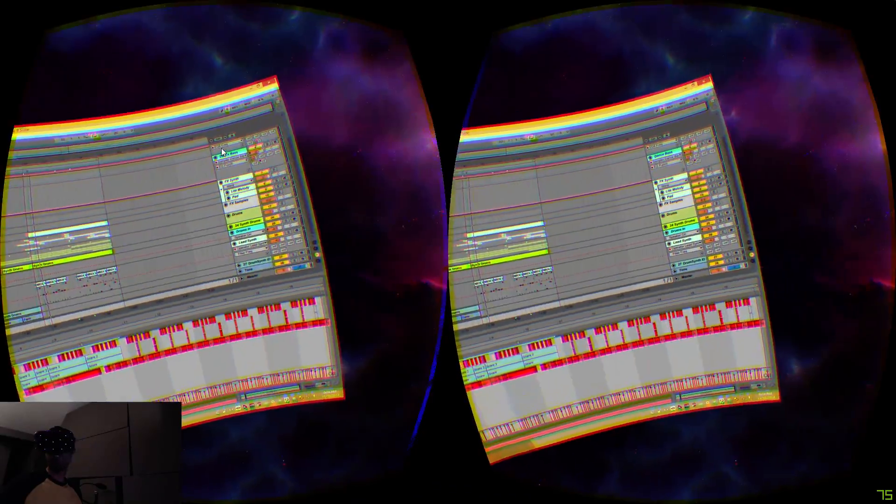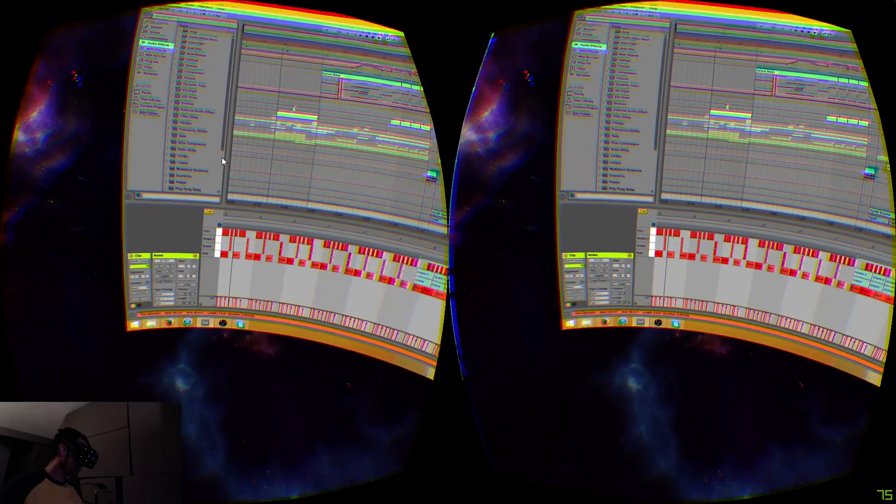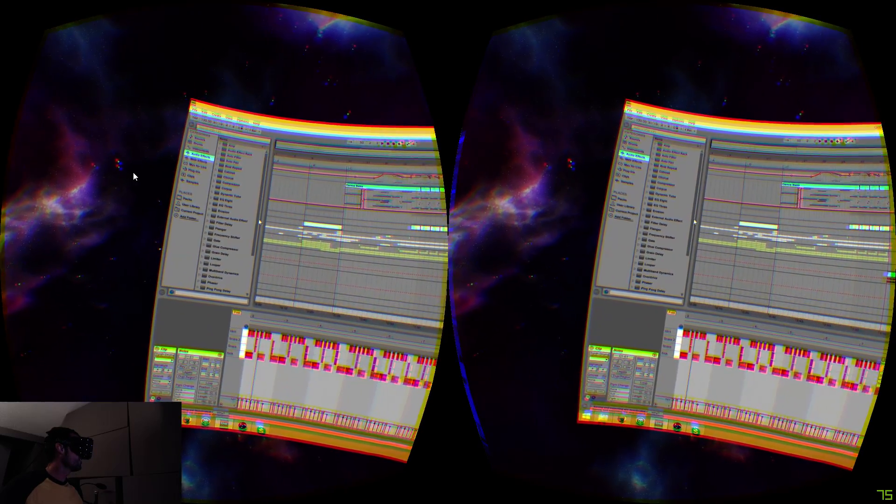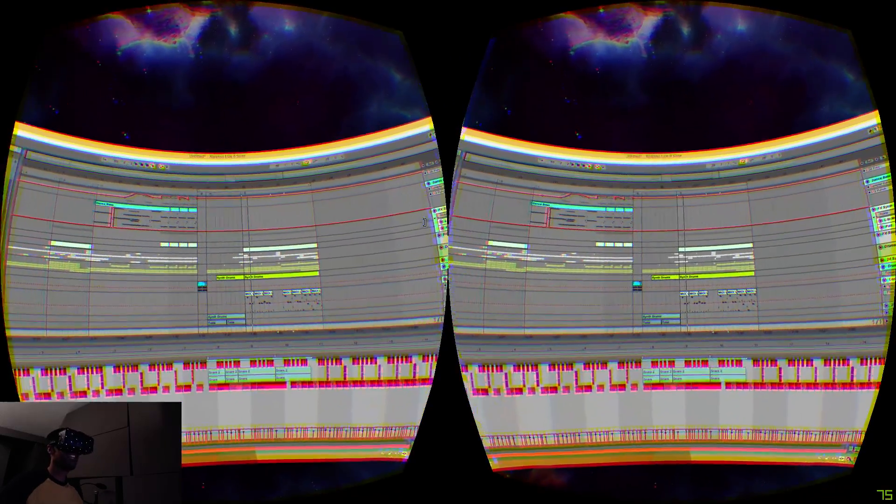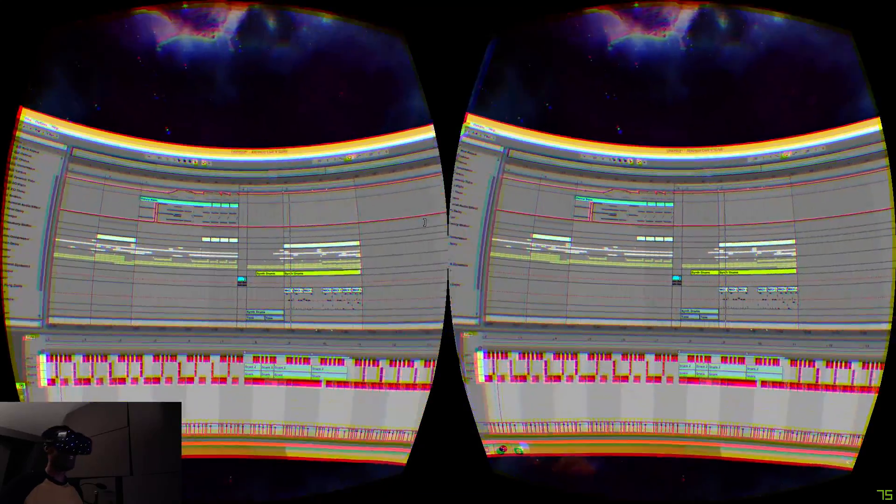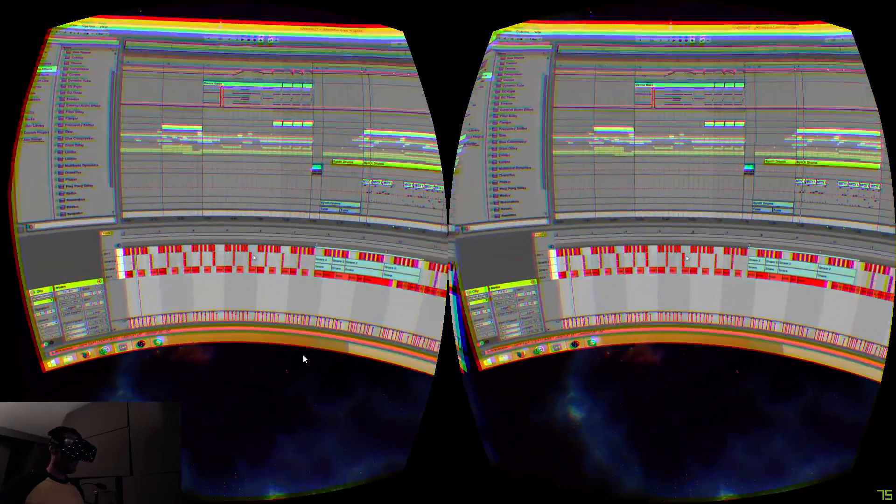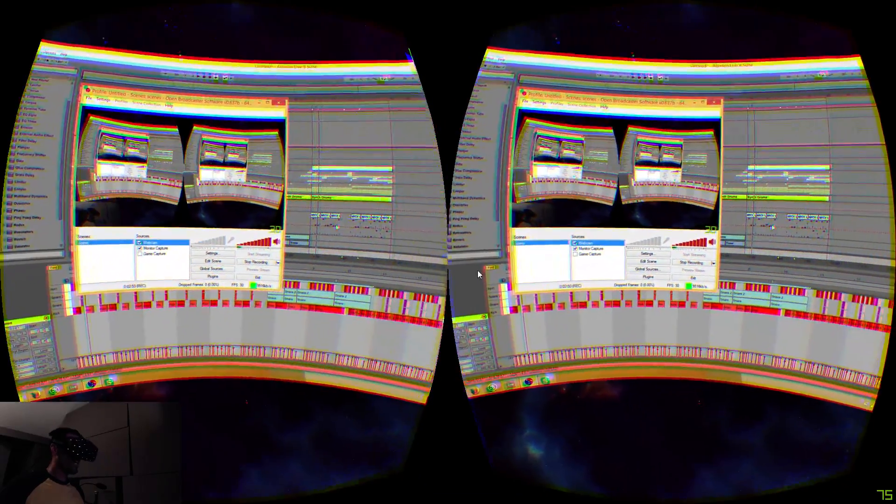Okay, so that's it, Ableton Live on the Oculus Rift DK2. Cool, but early days, we'll see how it goes. Thanks for watching. Goodbye.